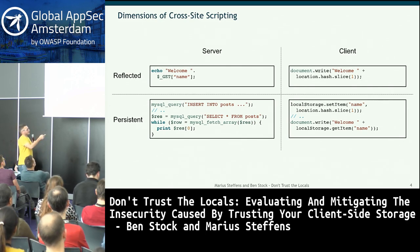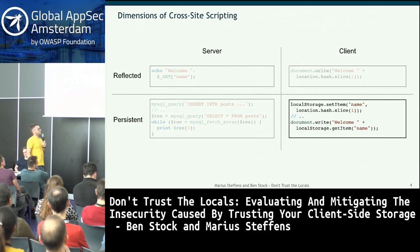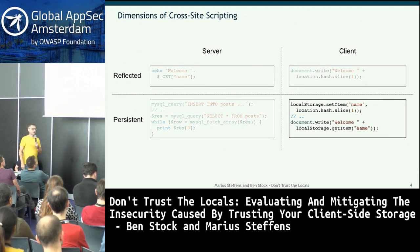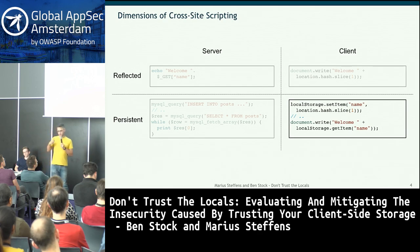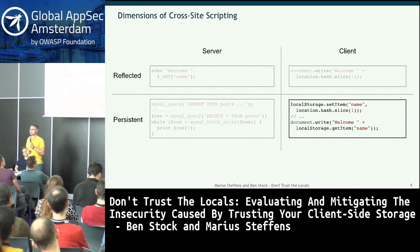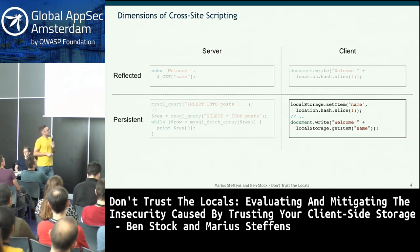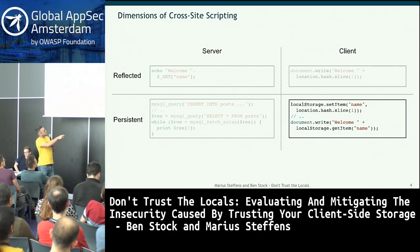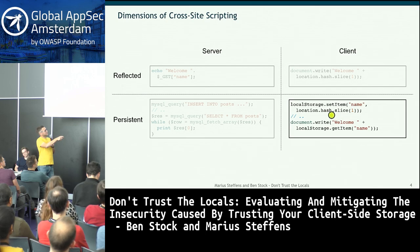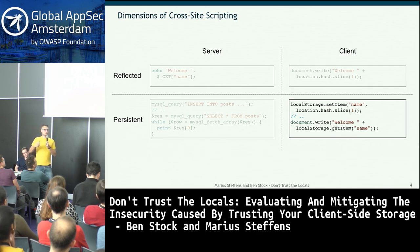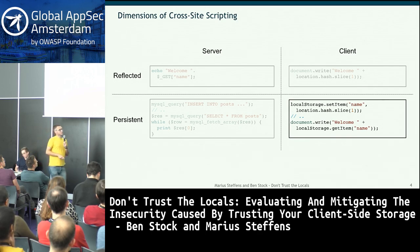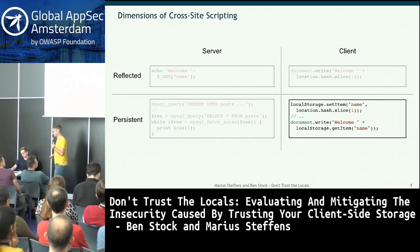We now also have persistent storage on the client. We've always had cookies, but since a couple of years we have local storage, meant to store larger amounts of data. Here we see a data flow where set item takes something attacker-controllable like location hash, and that value is later retrieved from local storage and written into the document.